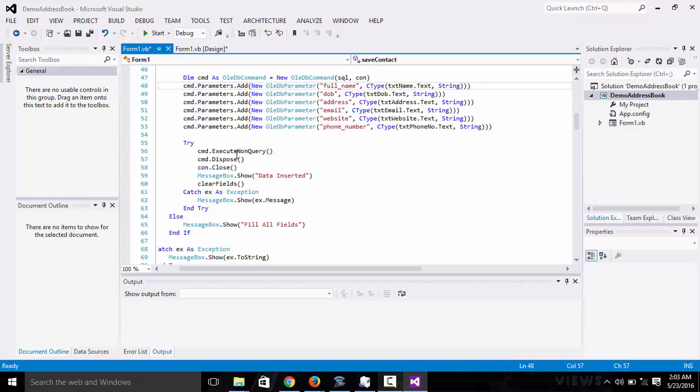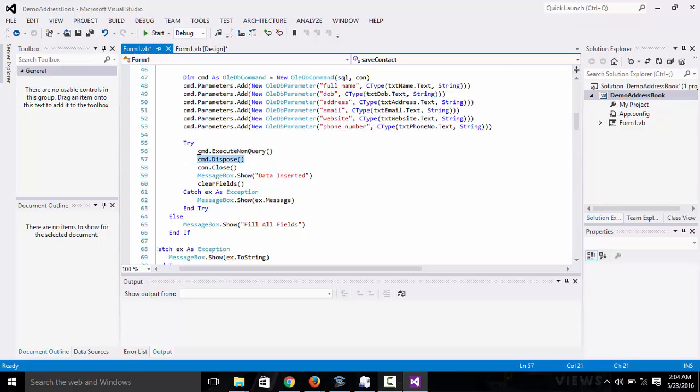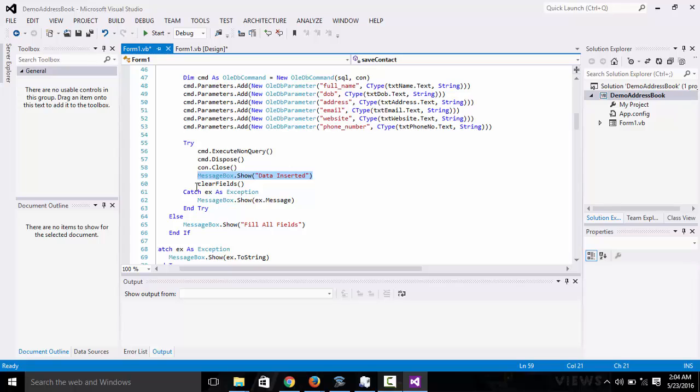After we're done here, we now execute the query: execute non-query. Then we dispose the CMD and close the connection. So when it's successful, it shows you data inserted.